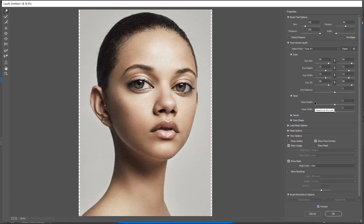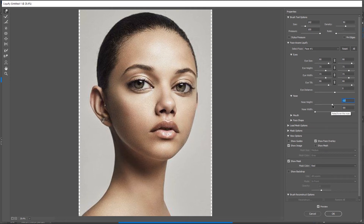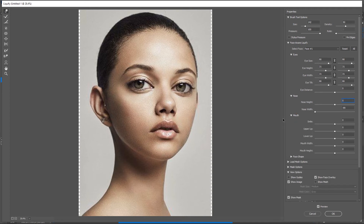Now we're going to head over to the Nose section. Inside the nose options we just have two: height and width. I always modify the width because it's the main part. I'm going to reduce the width of the nose all the way down to about minus 99 — I really love what I get at this point. I'll play with the height a little — that's pretty okay so I'm going to leave it.